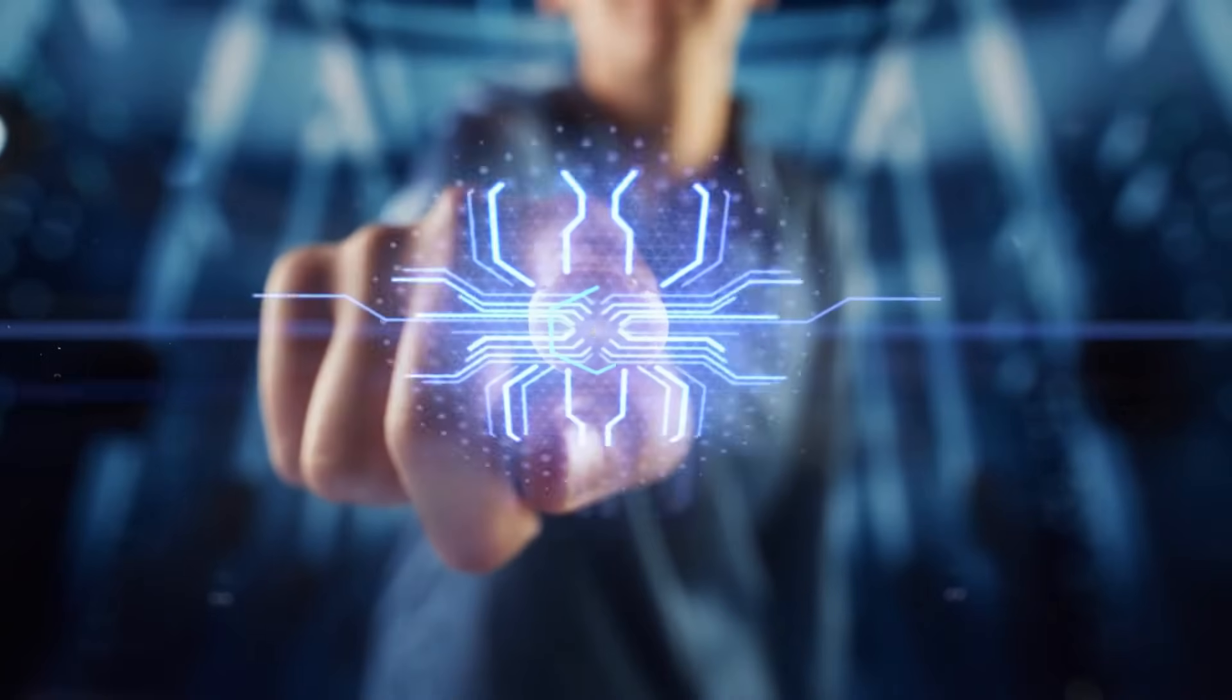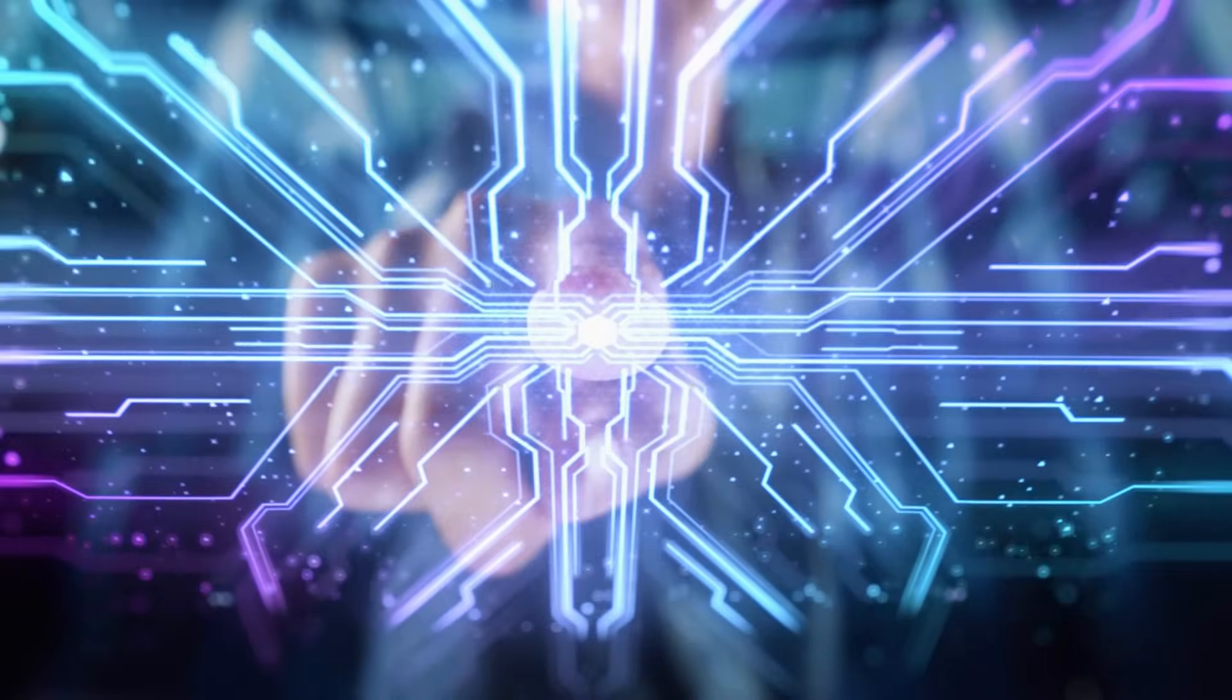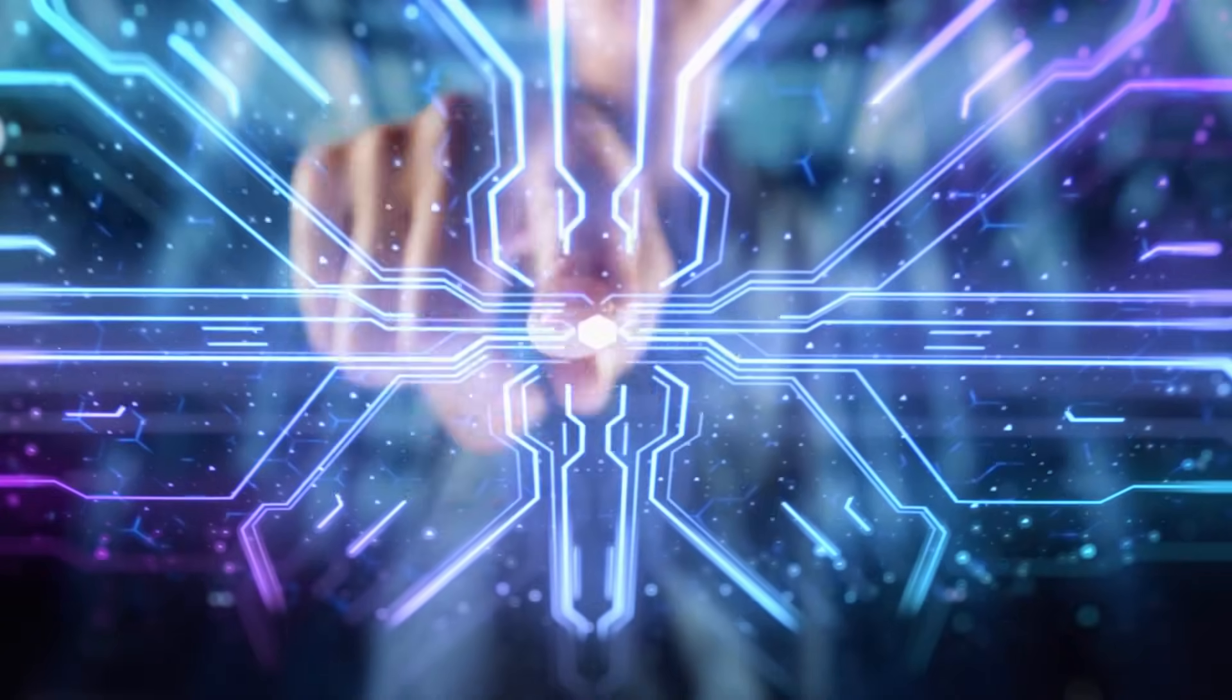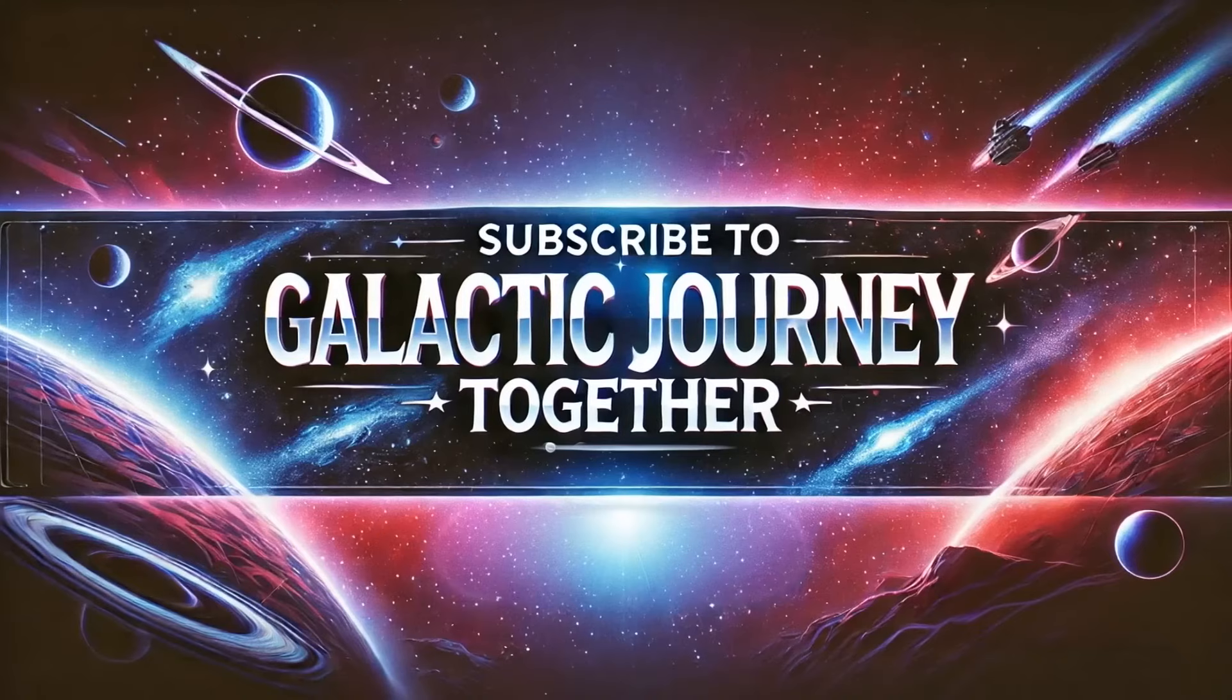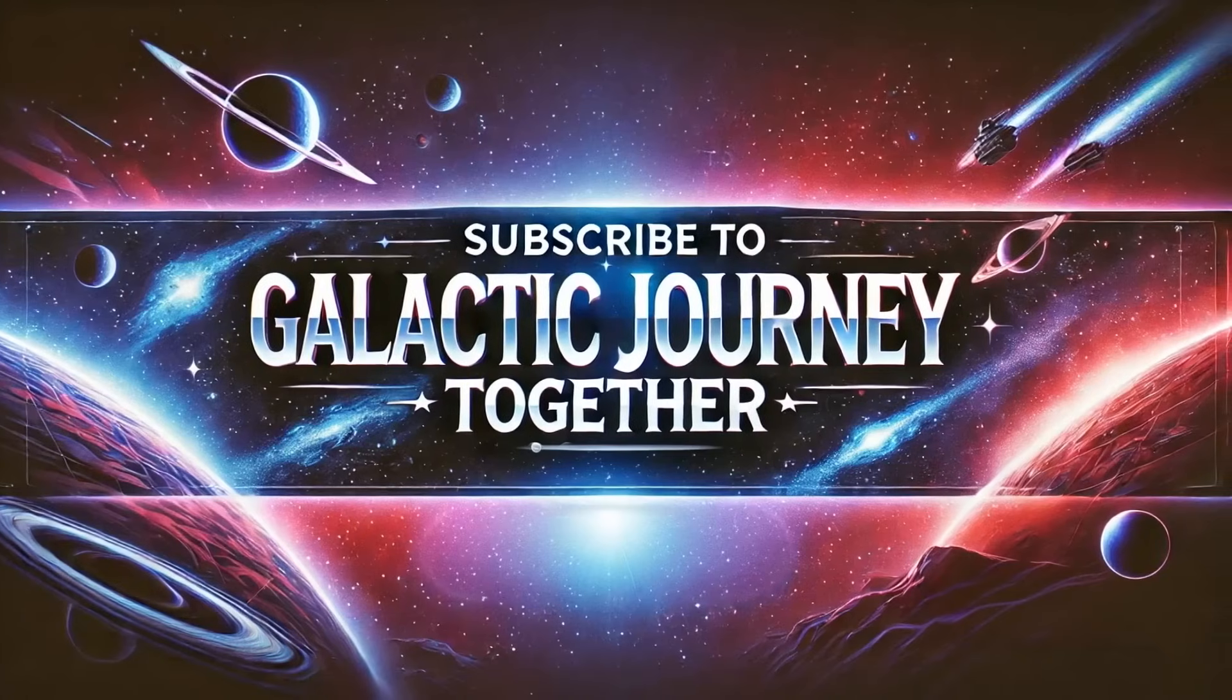Subscribe to Galactic Journey Together, and don't forget to share your thoughts and questions in the comments. Let us know. Together, let's explore the universe and beyond. Thank you for watching.